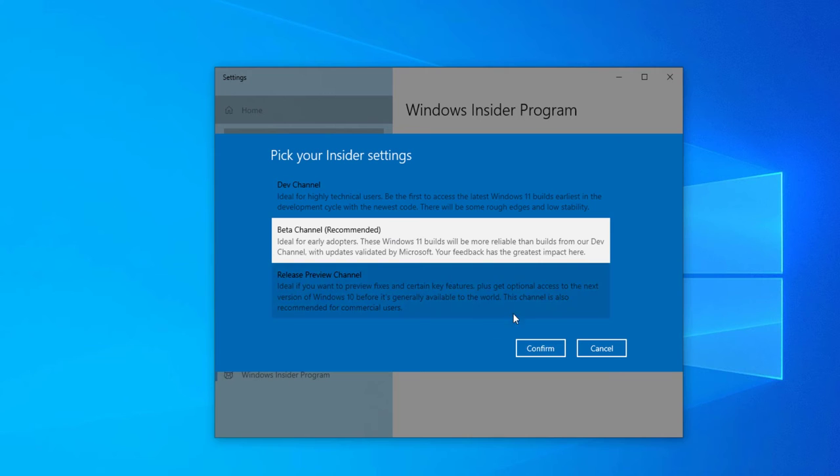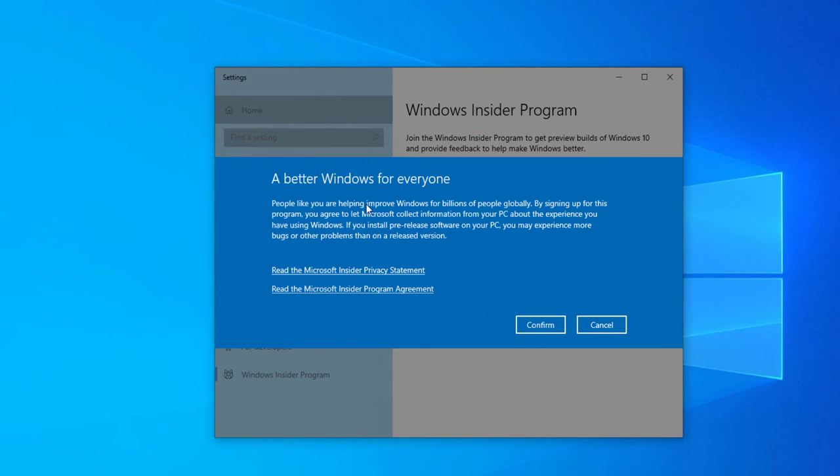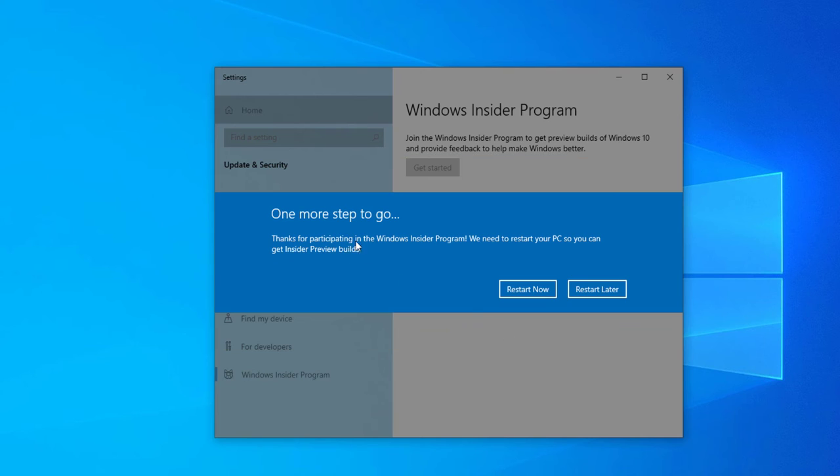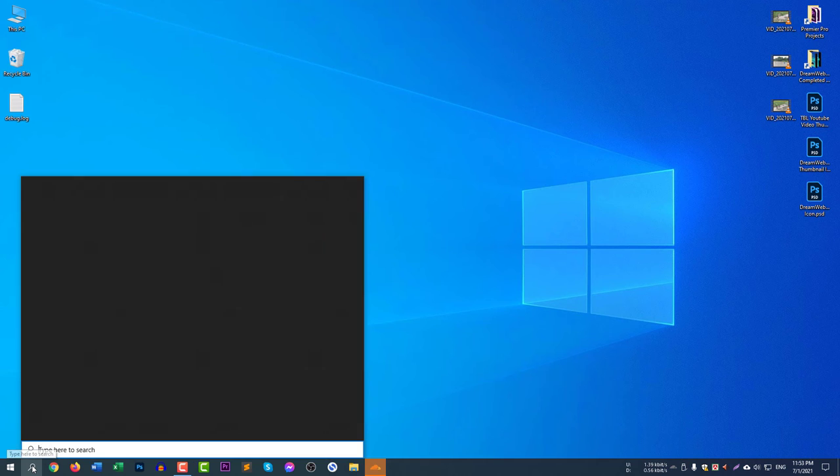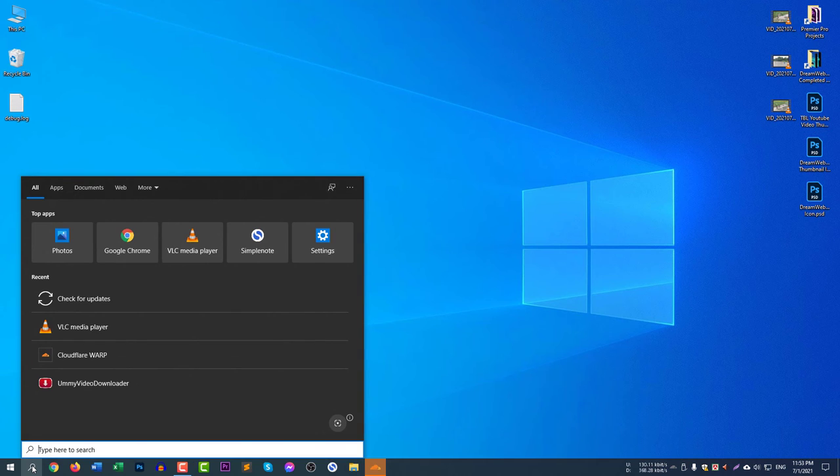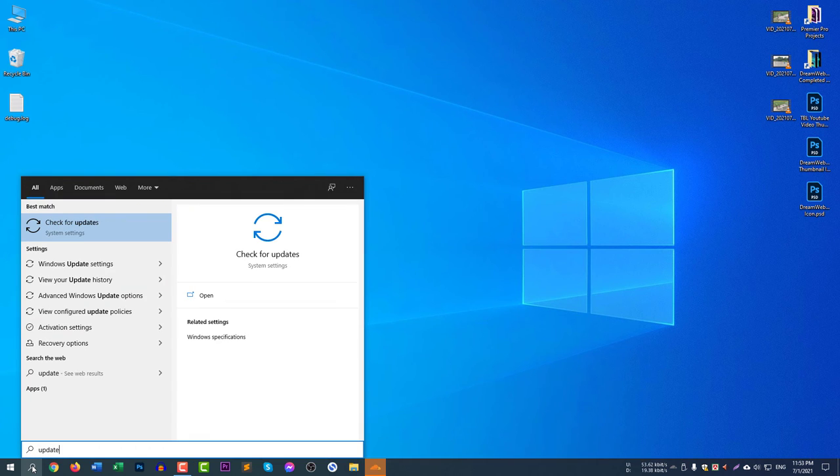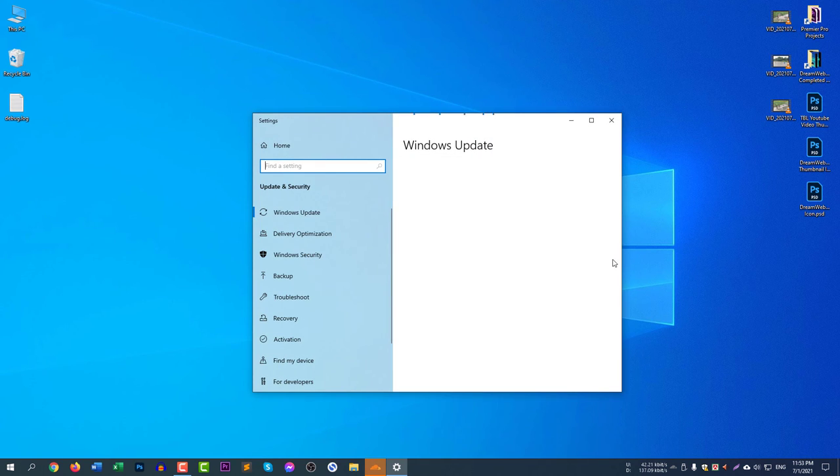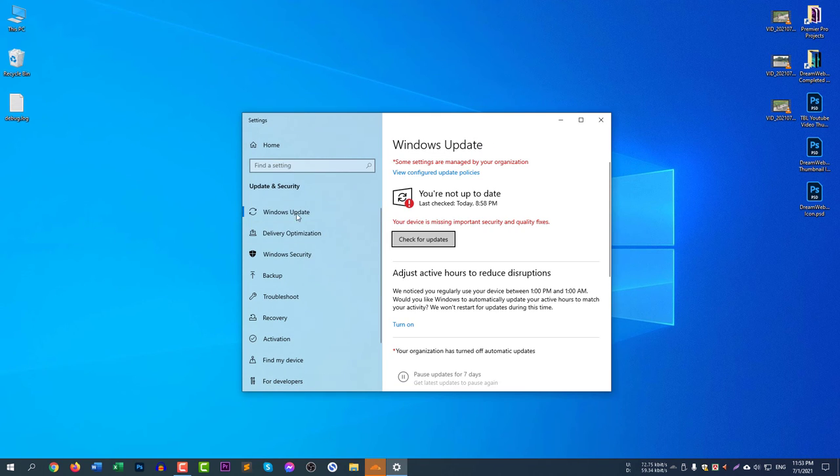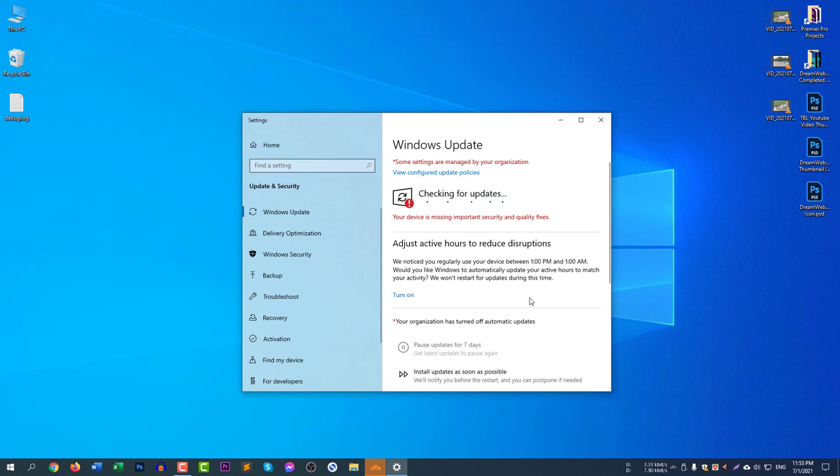Select confirm and now select confirm again. Now we need to restart our computer. Select restart now and our computer will restart. After restarting, now I need to access the update again. Write update here and select check for updates. Go to Windows update and select check for updates.